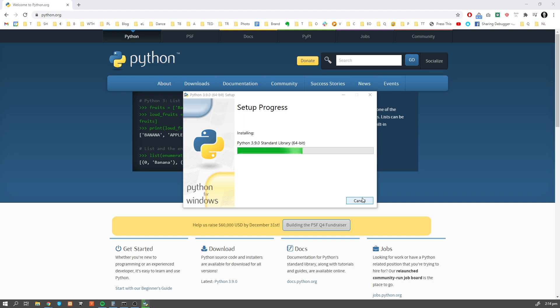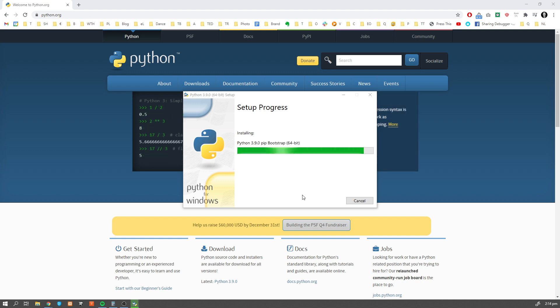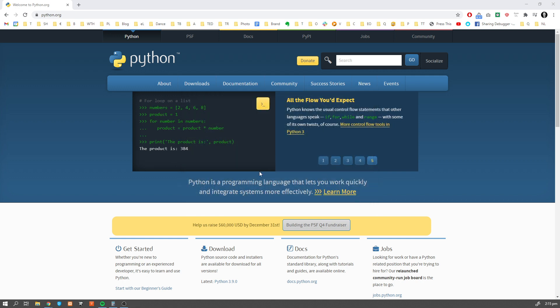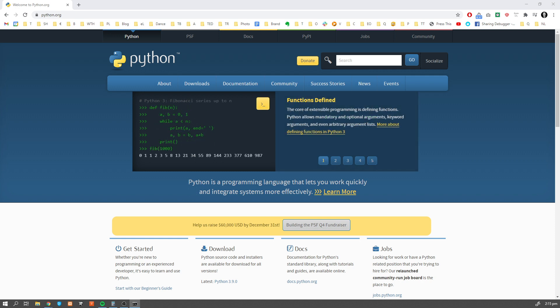You can use the default values, but obviously if you want, go with a more advanced setup — you can customize your installation options. Once installation is complete, you can close the installer window and now we're going to verify whether Python has been successfully installed on our operating system.